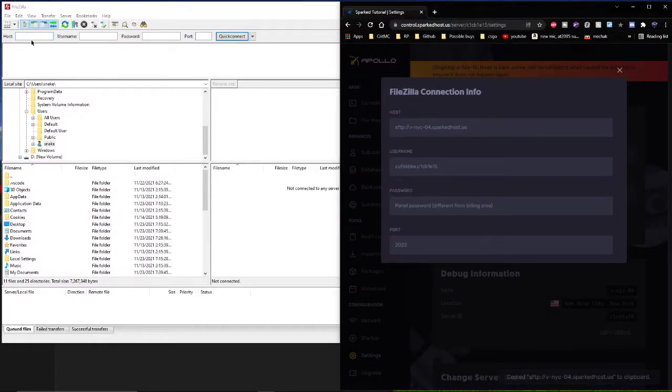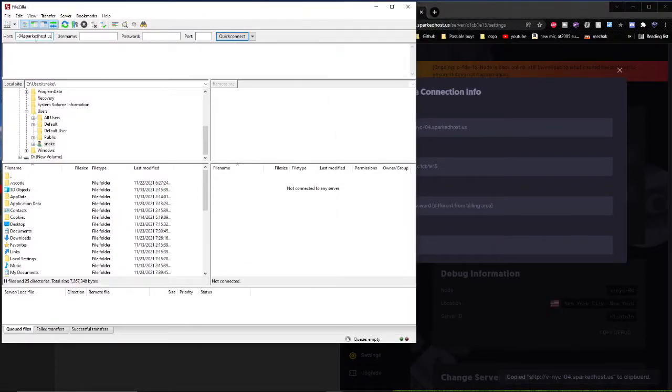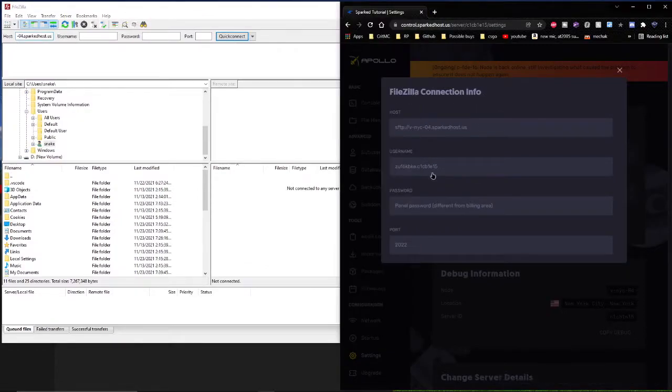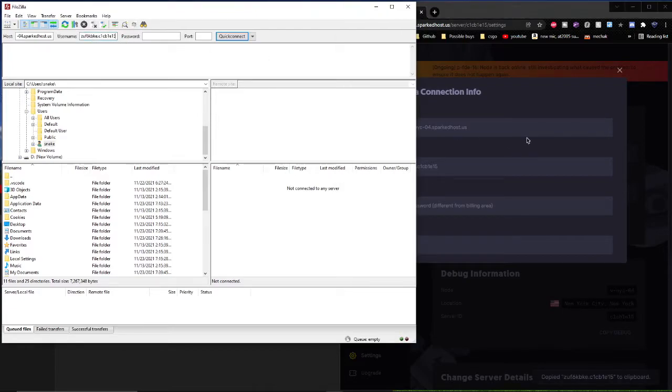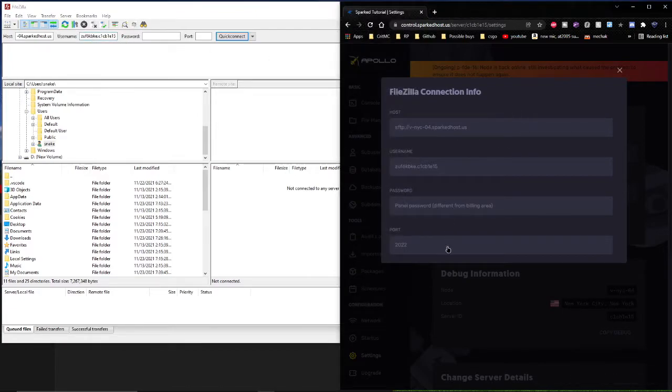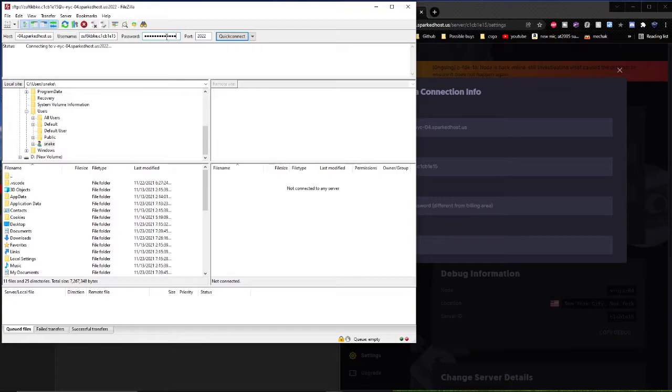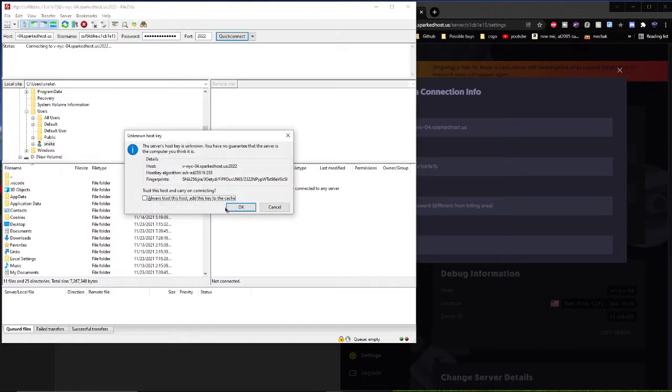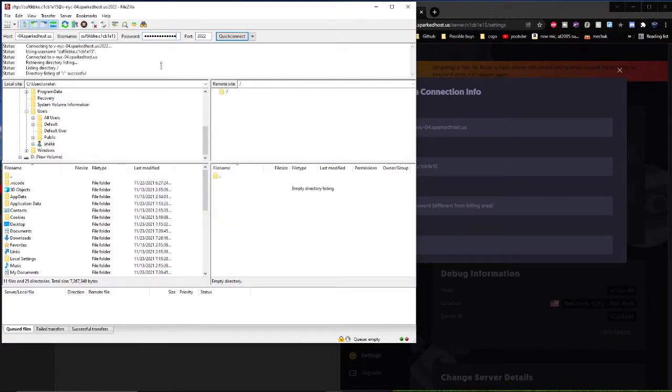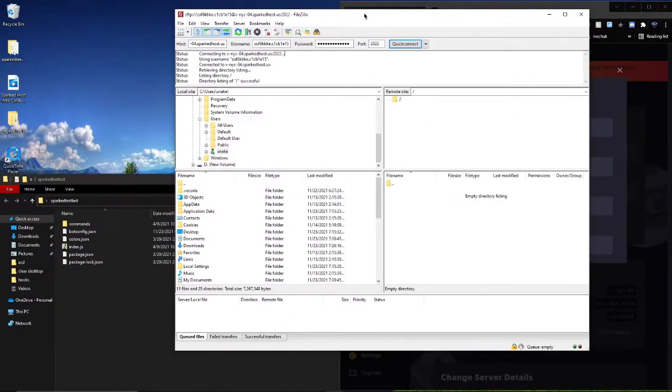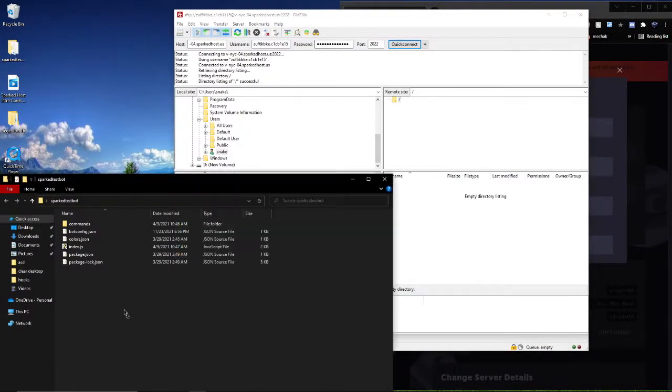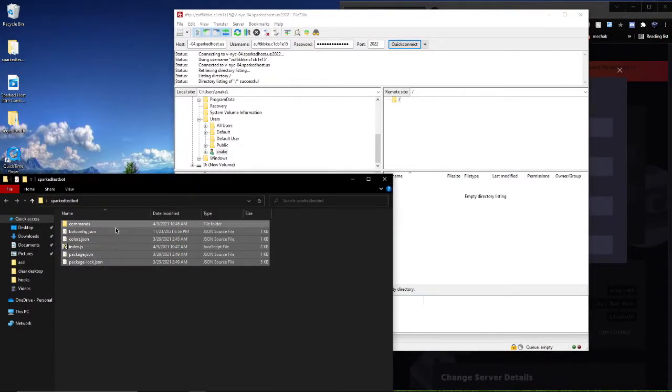Copy the host and enter it in the host field. Enter the username and port. Also enter your panel password, which is the login you normally use, and drag your bot files into the remote directory.